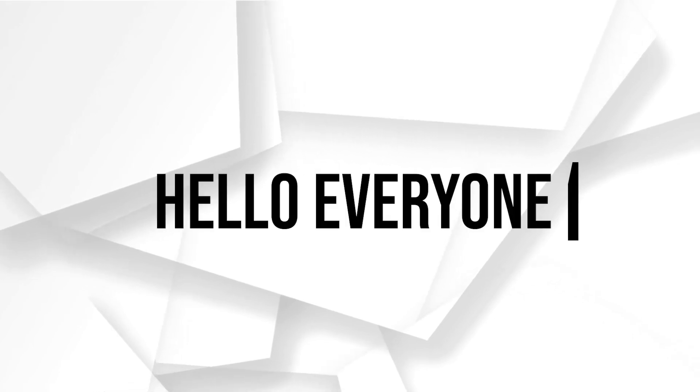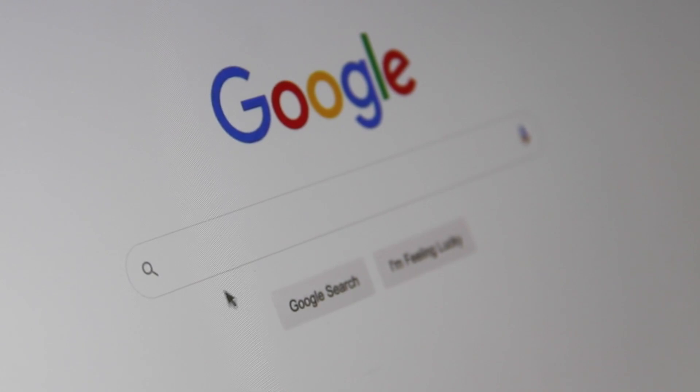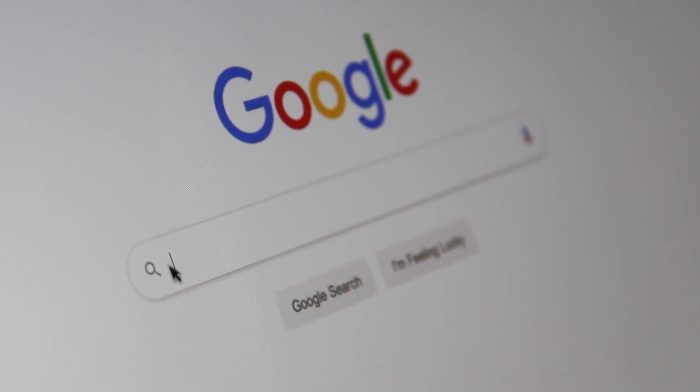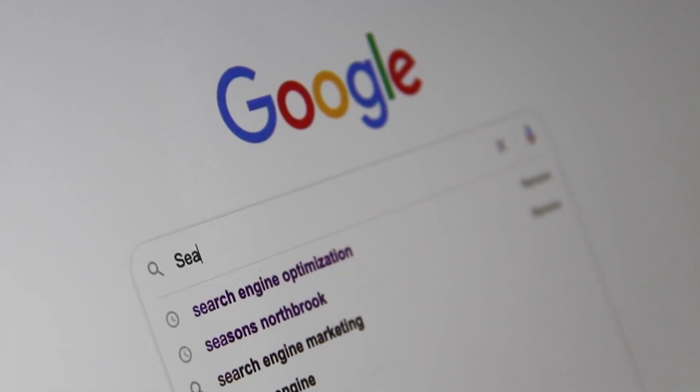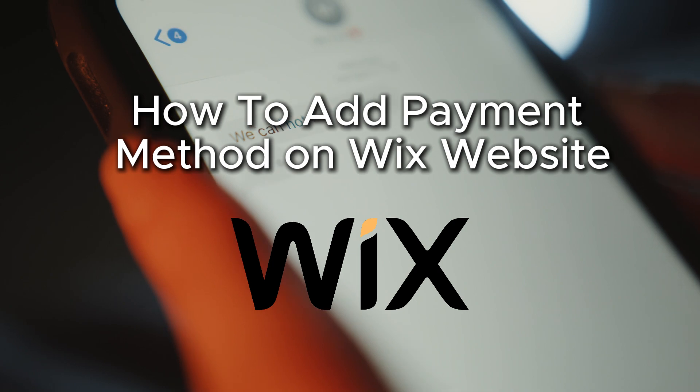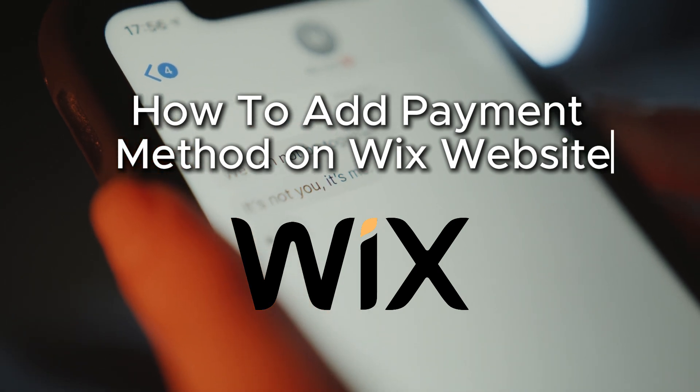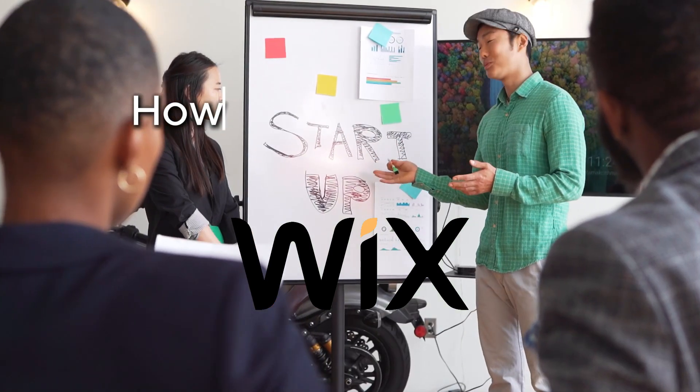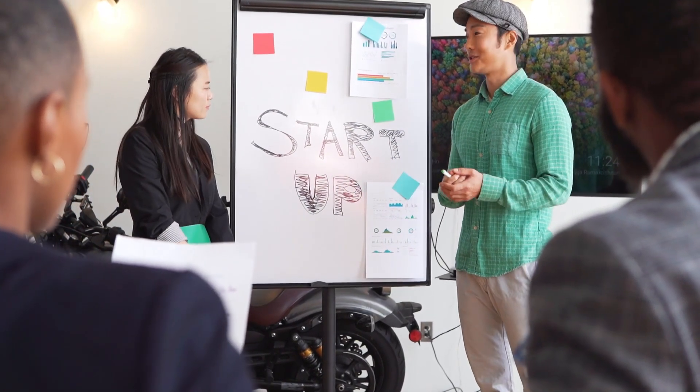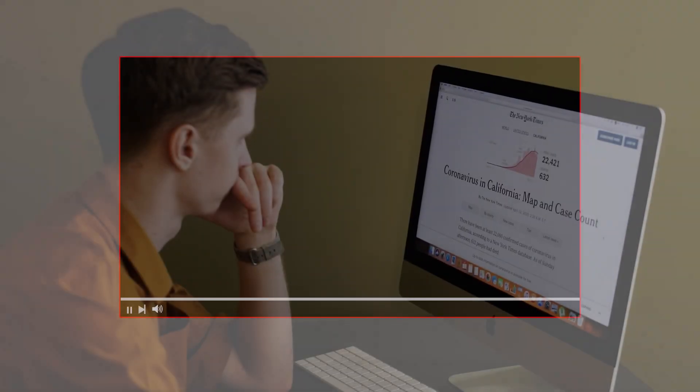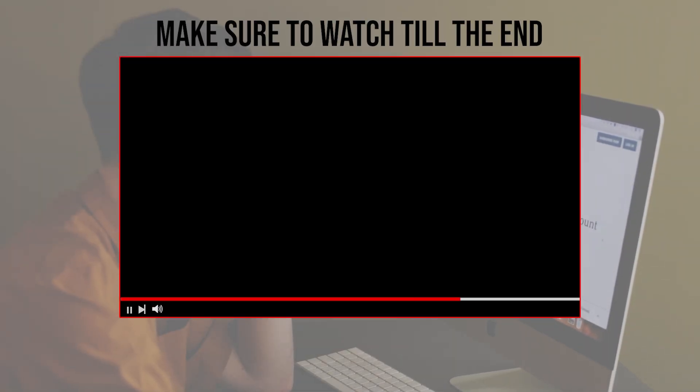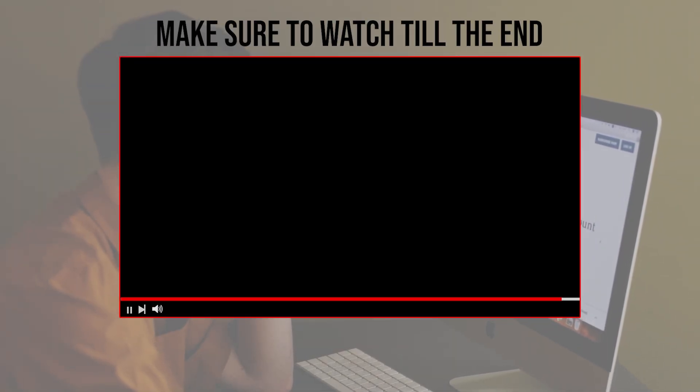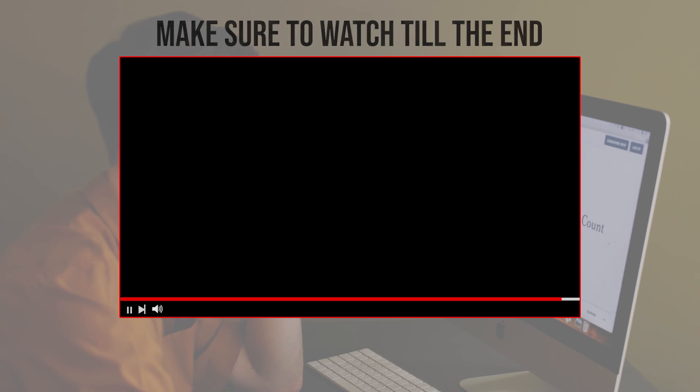Hello everyone and welcome back to a brand new video. If you want to add a payment method to your Wix website, this tutorial will walk you through the steps to integrate various payment options, enabling smooth transactions for your customers. Make sure to watch from now till the end so you can have the full experience.